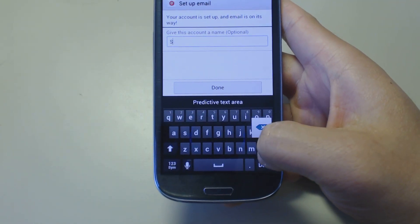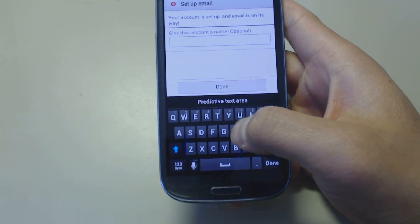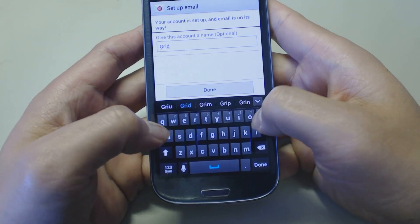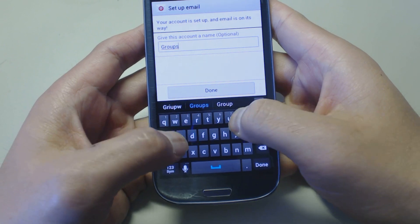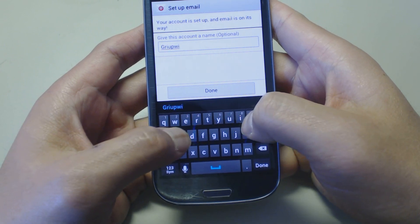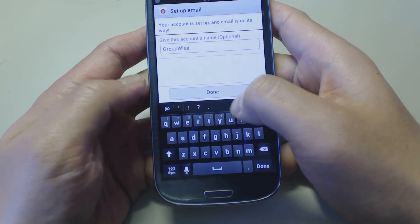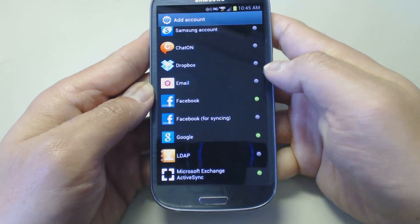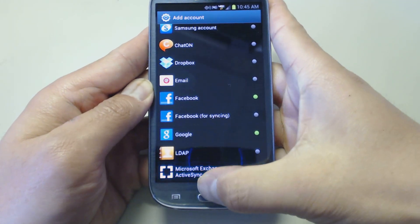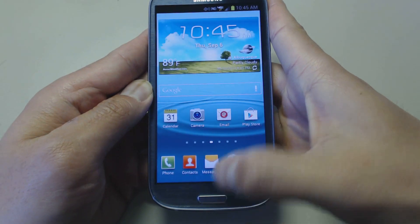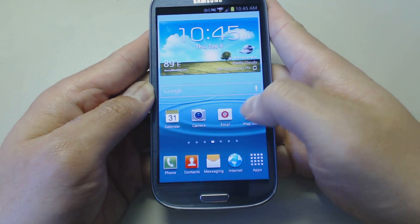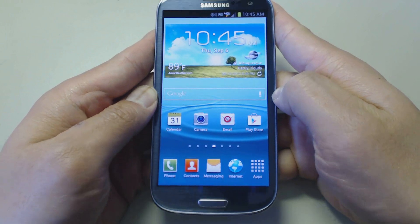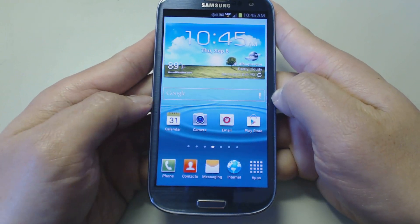You can select whether or not you want to sync contacts — I do not with GroupWise. Then select next, type in GroupWise as the account name, and we're all done. To check your email, select email. To look at your calendar, select calendar.